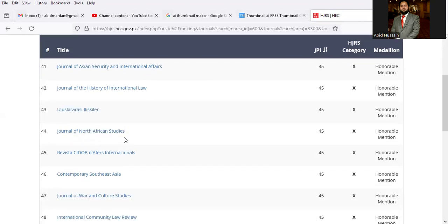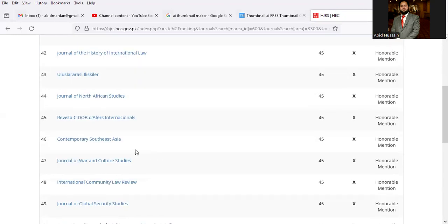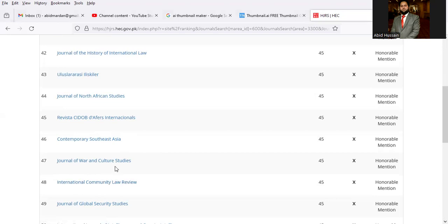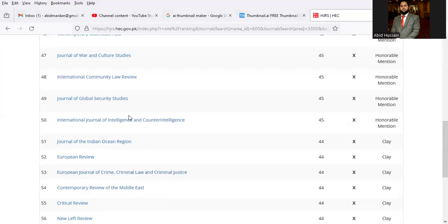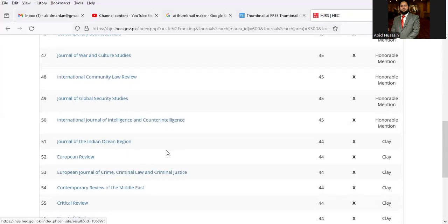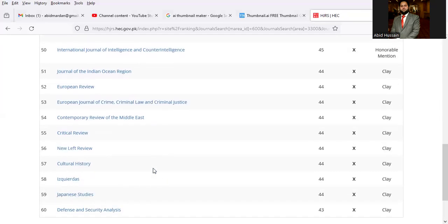Journal of the Indian Ocean Region, Australian Review, Journal of Global Security Studies, International Journal of Intelligence and CounterIntelligence, Journal of the Indian Ocean Region, Australian Review, Journal of International Criminal Justice.